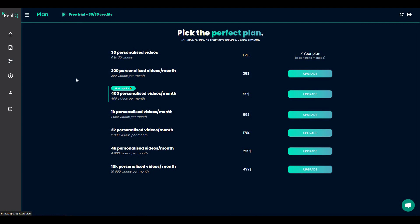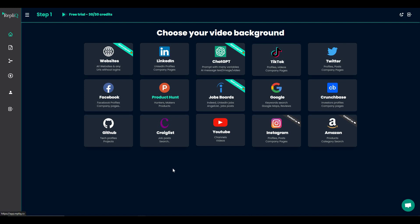Directly from the dashboard you can pick the perfect plan for Replic — if you need to make more than 200 or 400 videos, you can choose that plan right from this page. Now I'm going to show you how to make a personalized cold outreach video. These are all the backgrounds available on Replic. You choose a background according to your client — for example, if your client is on Facebook, choose Facebook; if you're targeting their company, find their LinkedIn, TikTok, Twitter, or Product Hunt page.